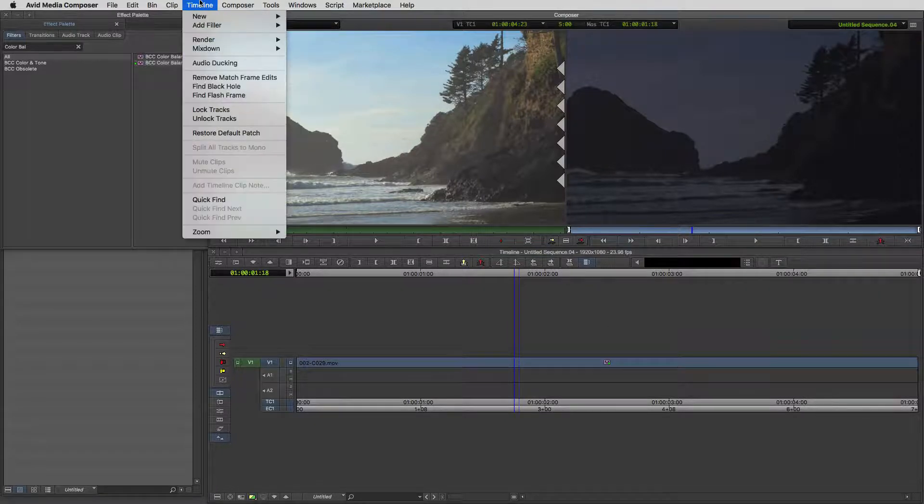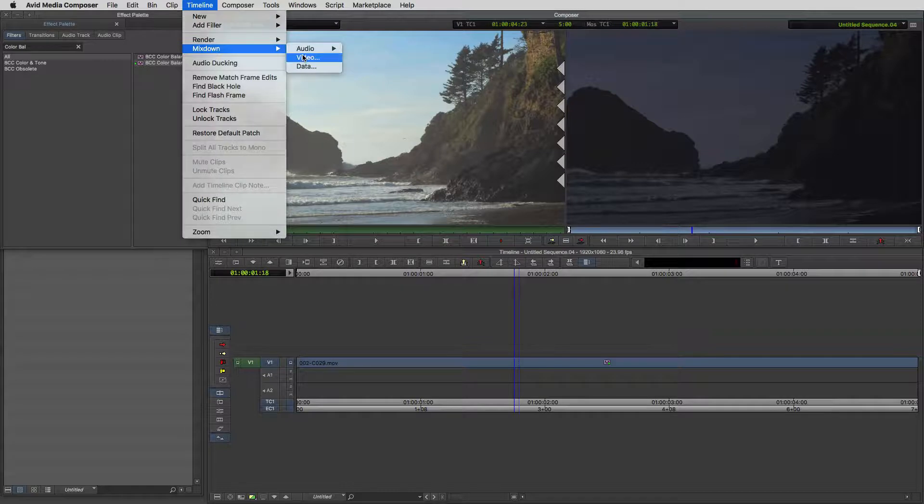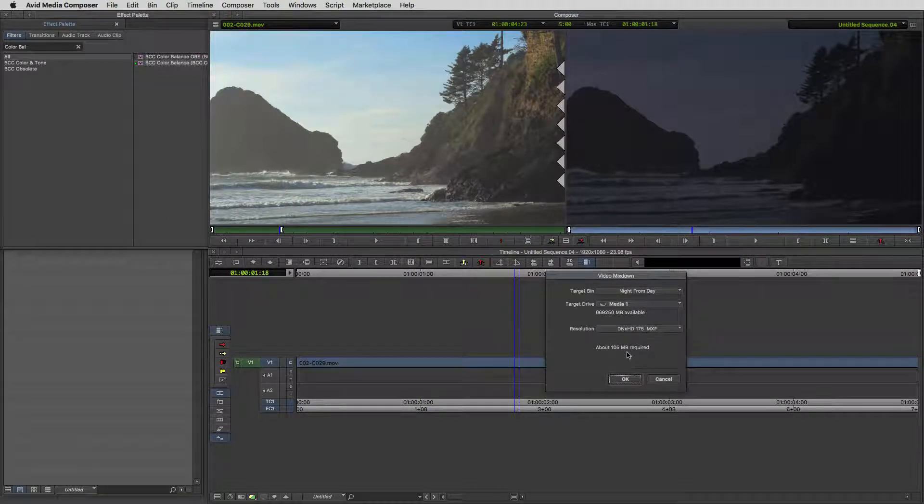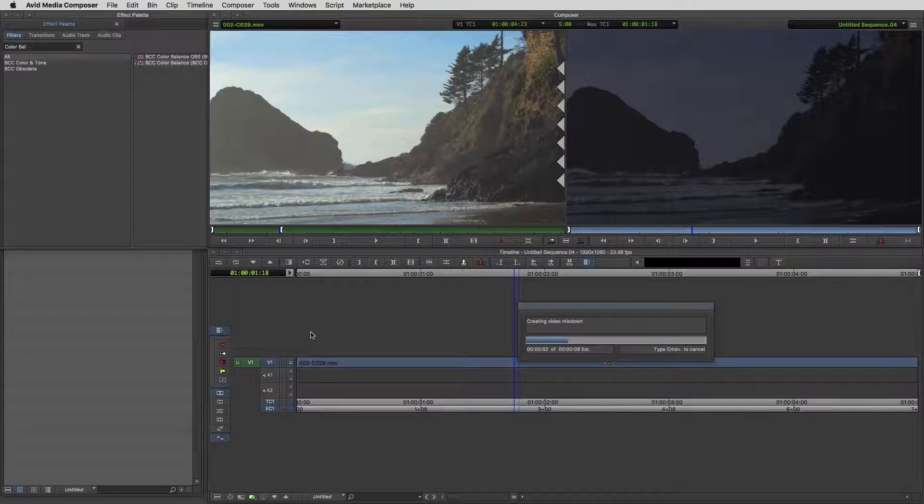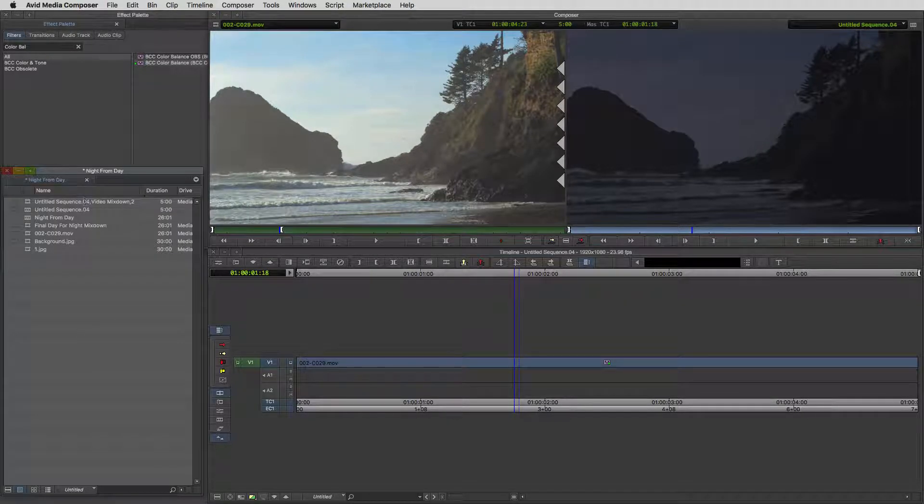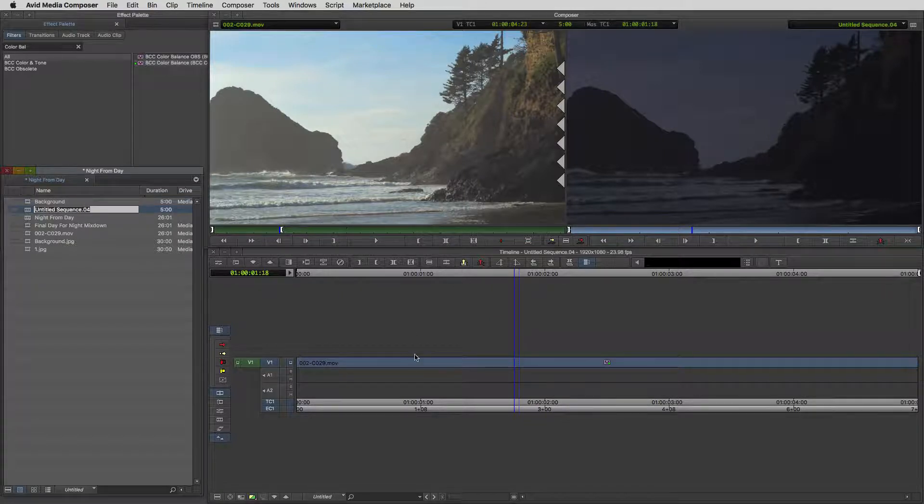We're going to head up to timeline, come down to mix down video and I'm just going to stick it into the night from day bin. I'm going to say okay. And I'm going to call this element background. You're going to see where we're going to go with that background in just a second.